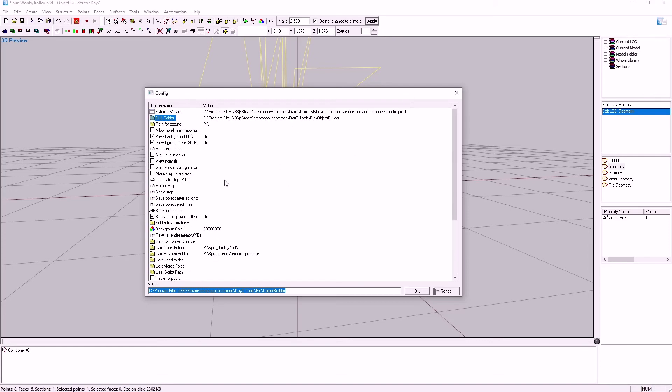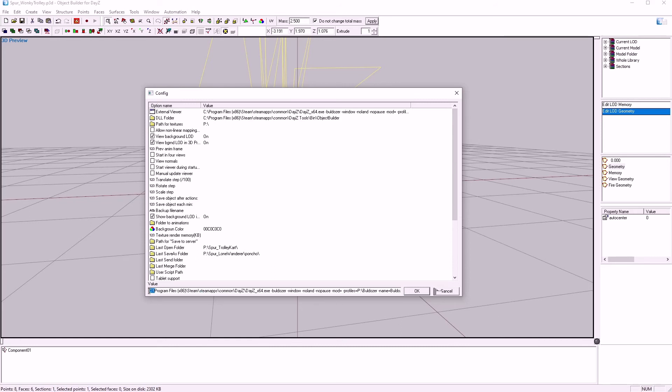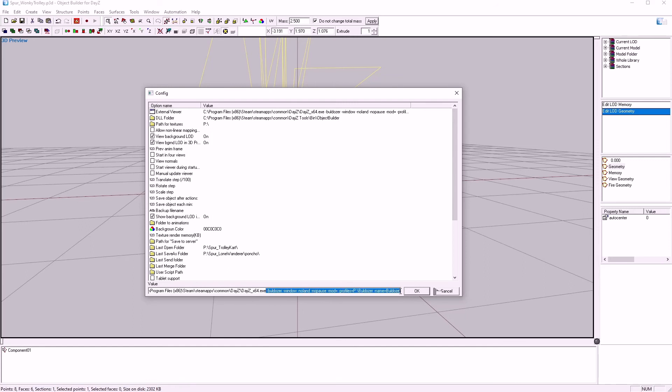The last thing in the setup is your External Viewer, or Bulldozer. To get this to work, you're going to want to paste in, down the bottom here, the path to your DayZ 64XE, followed by these Launch Parameters. I have a copy, paste of this in the description and on my Discord for you.